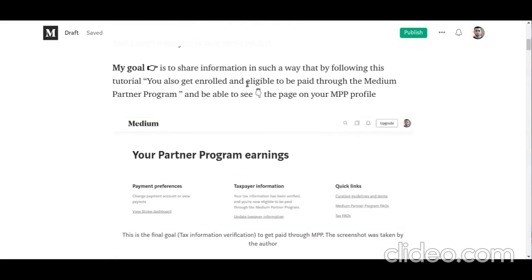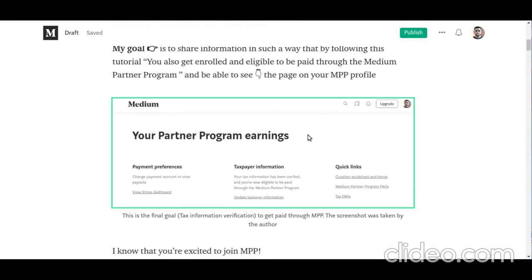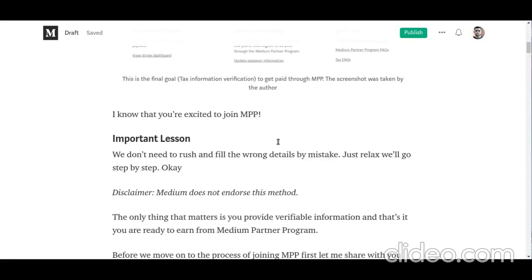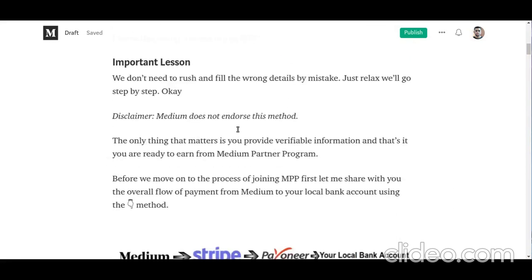After following along through this whole procedure, you will be able to see this page on your Medium Partner Program profile, and then you will be able to earn from the Medium Partner Program. An important note: we don't need to rush and fill in the wrong details by mistake, because the process of joining is a bit lengthy — not difficult, but lengthy — so it's better that we go step by step.